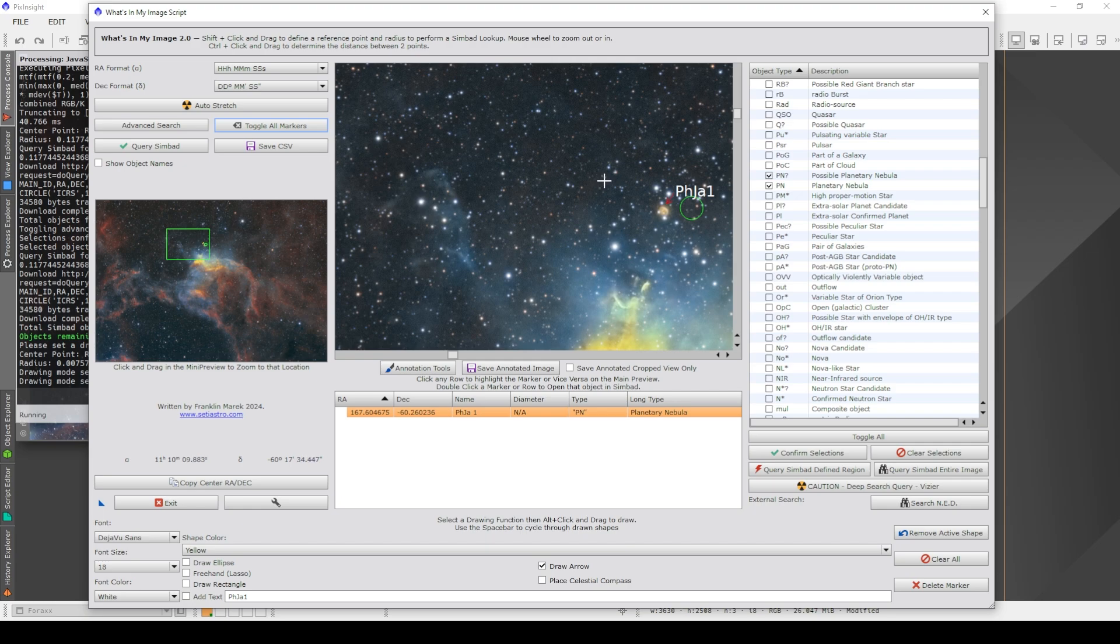It means now that we really can search our images for cool looking objects, identify what they are, annotate our images, and educate others on things that might be in their images that they didn't know.